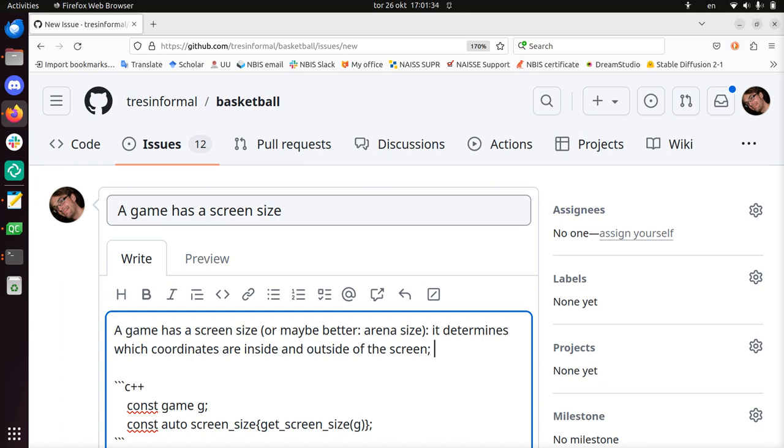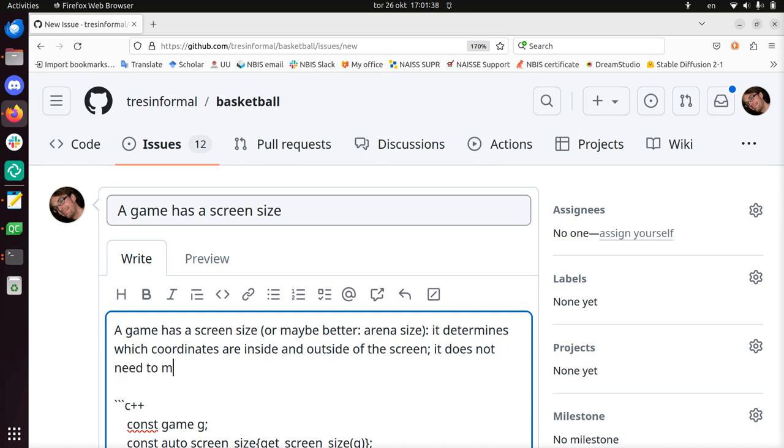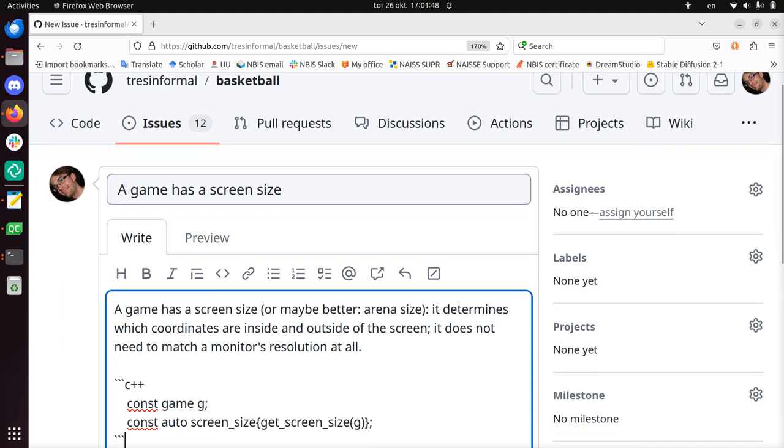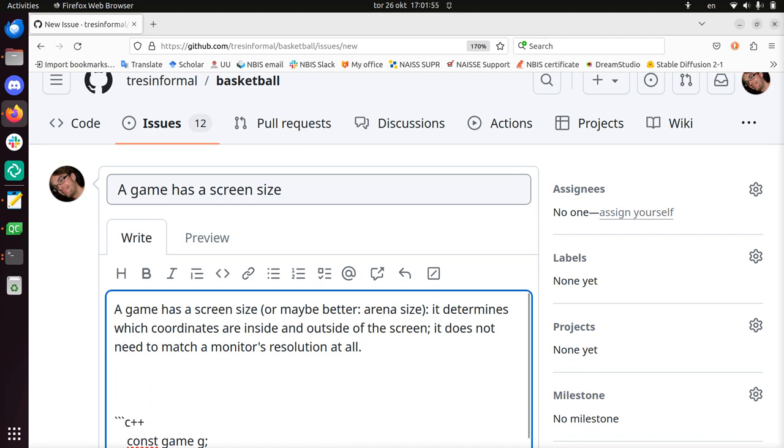And actually the test can be even more simplified. We don't need to store the screen size. If we just can get the screen size, we are happy. This is all that needs to be accounted for.